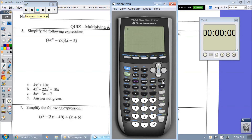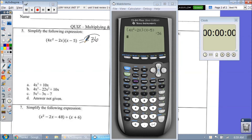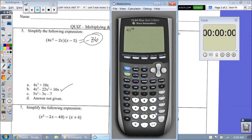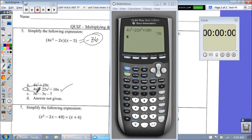Number 5 — same thing as number 4, it just says simplify. We're just going to type it in the calculator: 4x squared minus 2x and then x minus 5. We get an output of negative 36. Going straight to the answer: 4x to the third minus 22x squared plus 10x gives me an output of negative 36, and the answer is B.